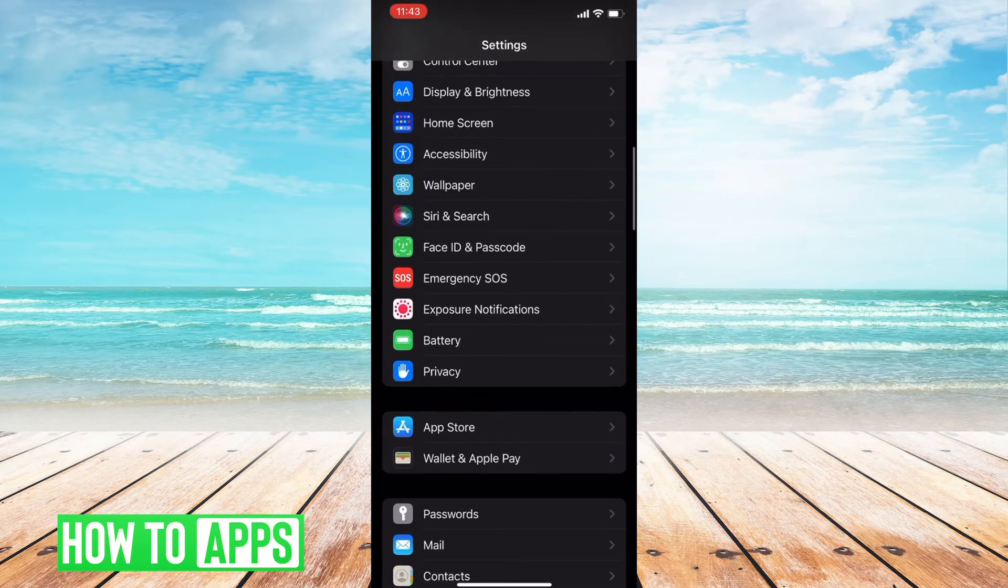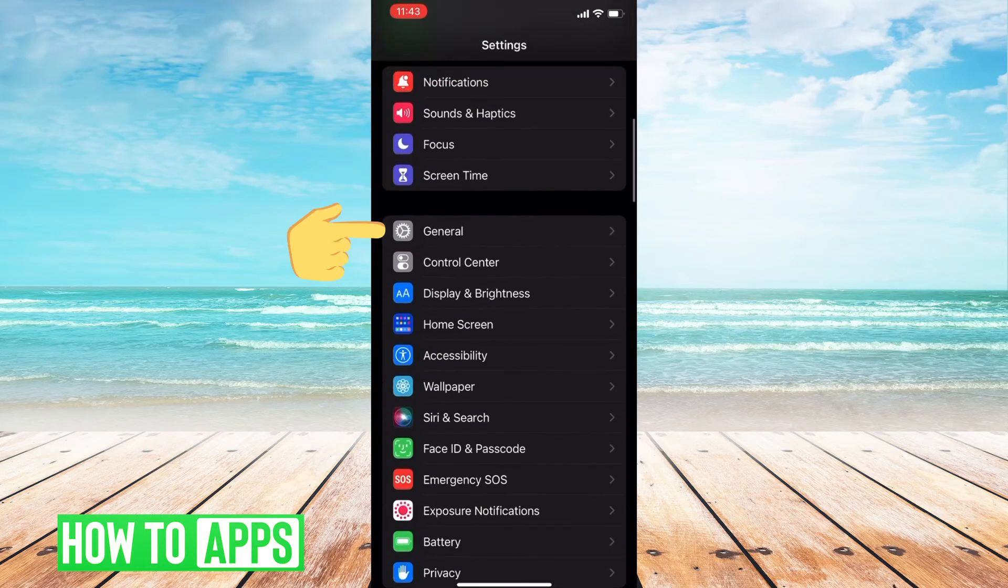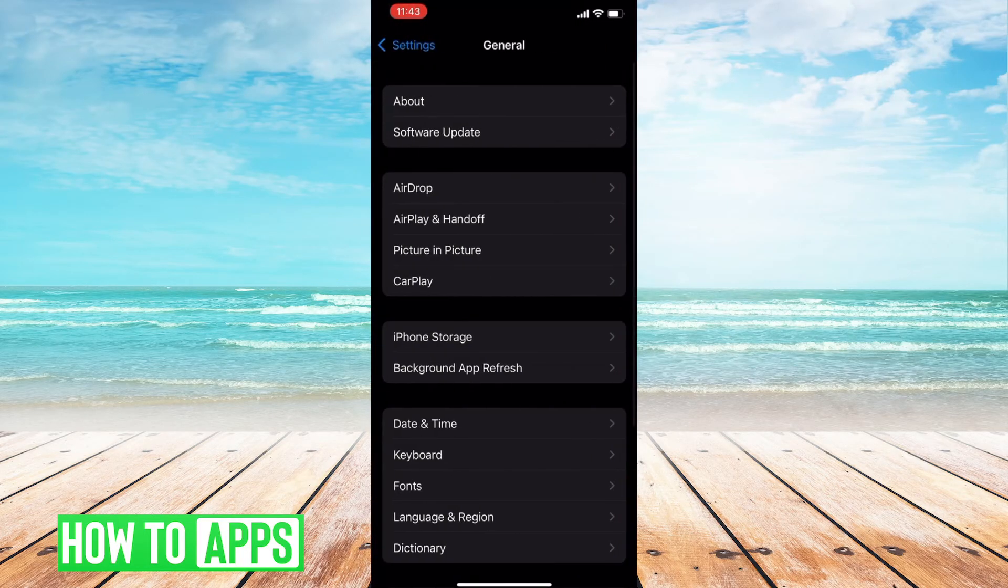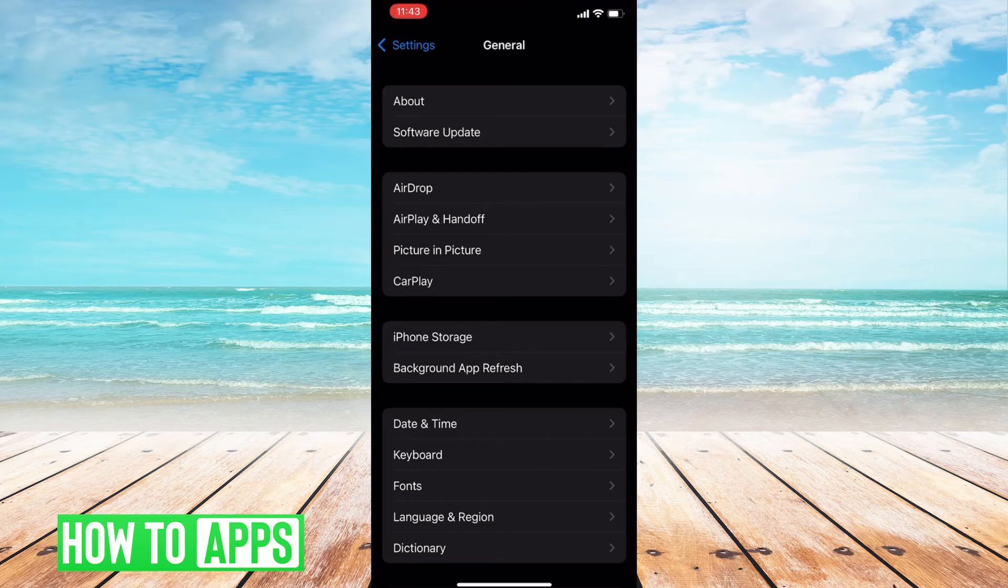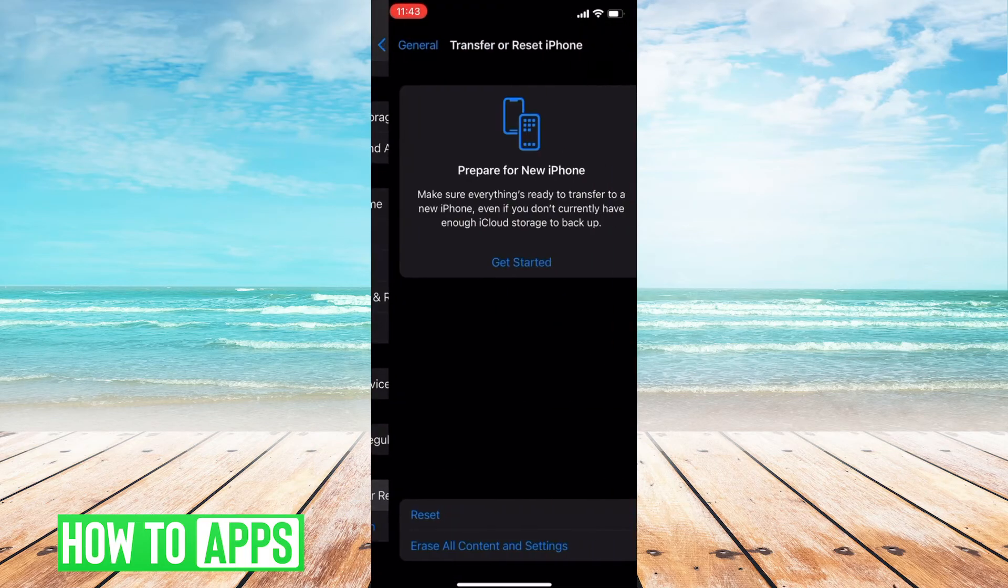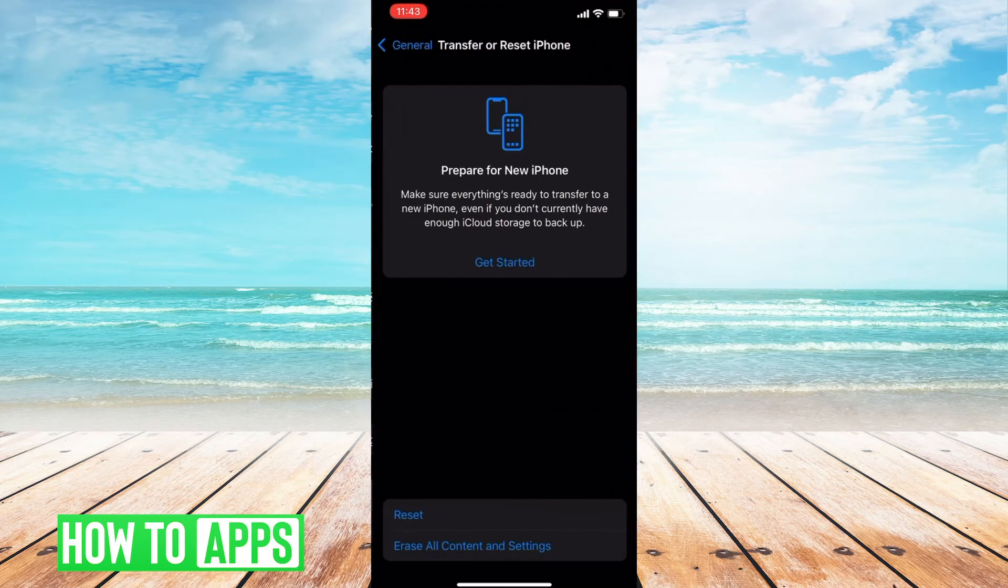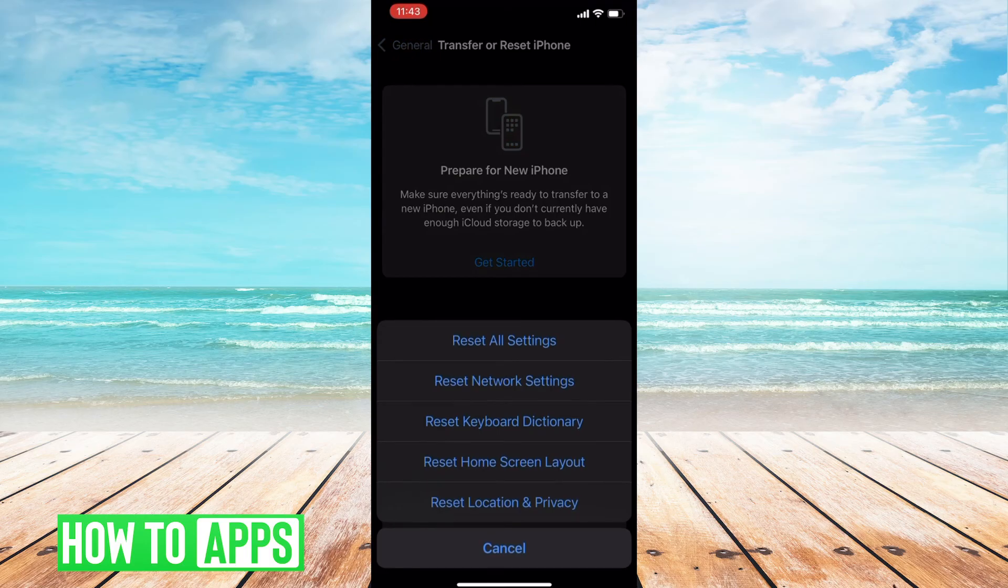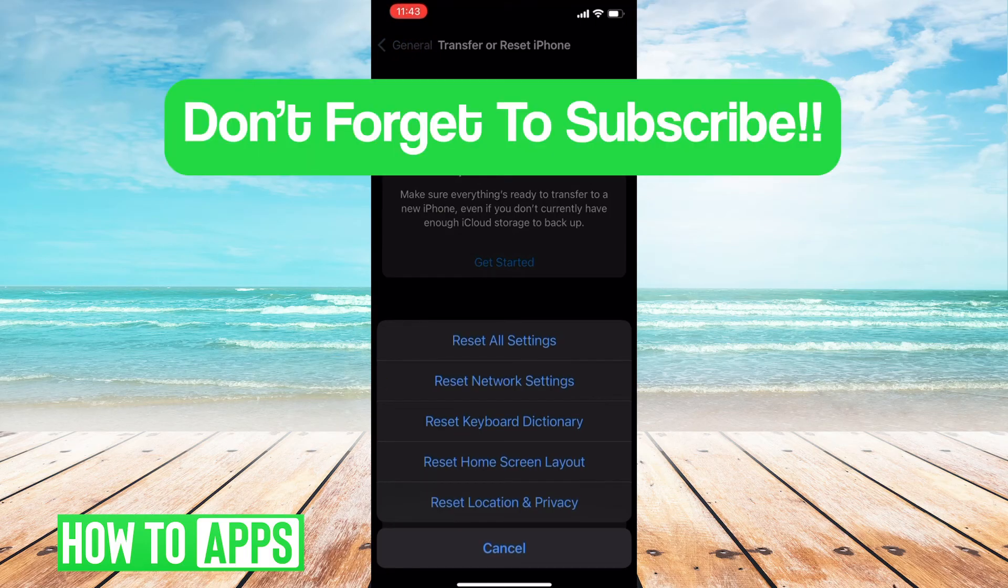Within settings, we'll find the general settings and click on that. Then we'll scroll down, click transfer or reset iPhone, click reset, and reset our network settings. Hope this video was helpful.